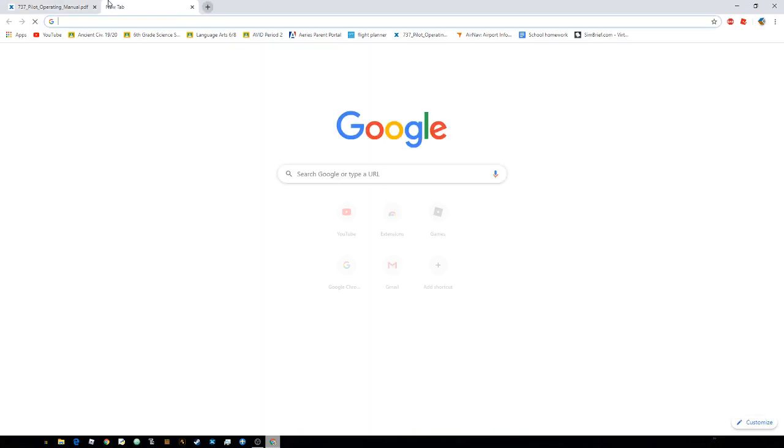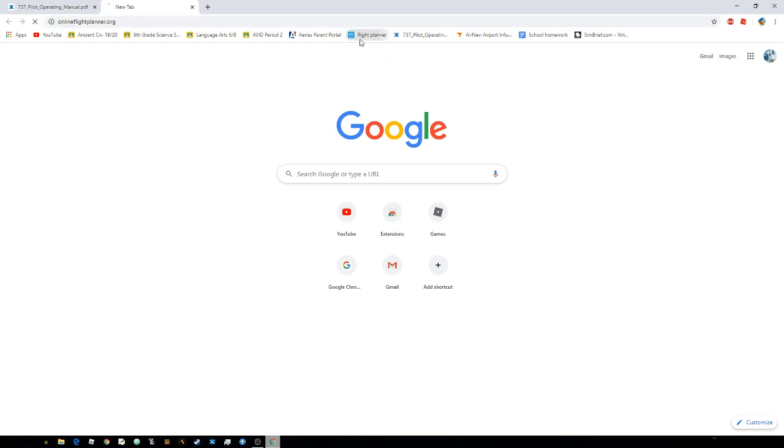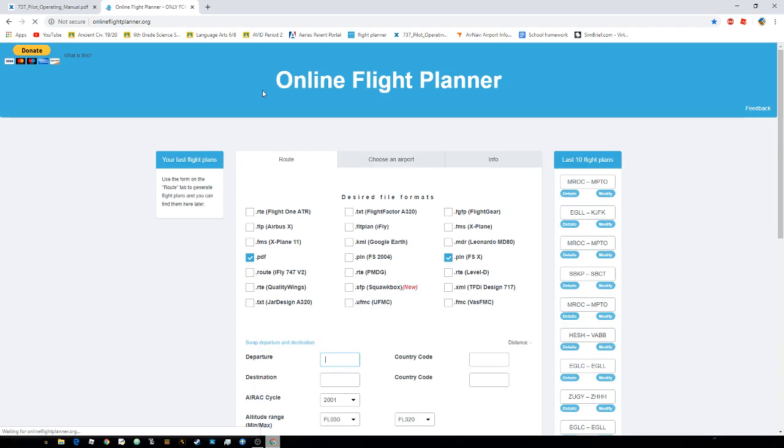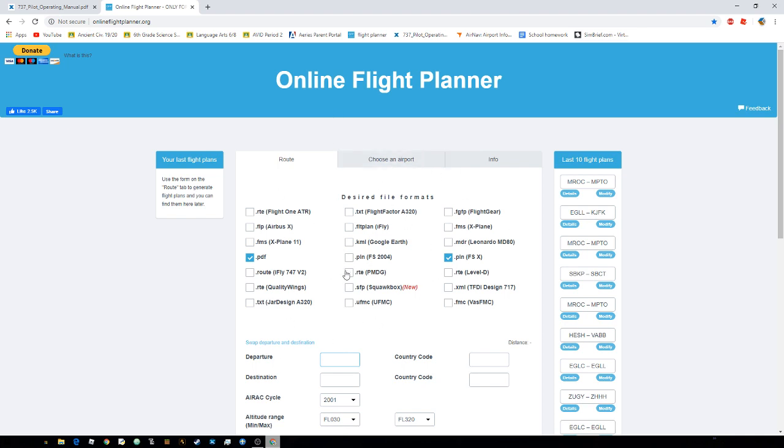Now the second way you can calculate your fuel is by using online flight planner. And I'll also show you guys a third way. There's actually another way. It's similar to this one, but this one is really easy to use.